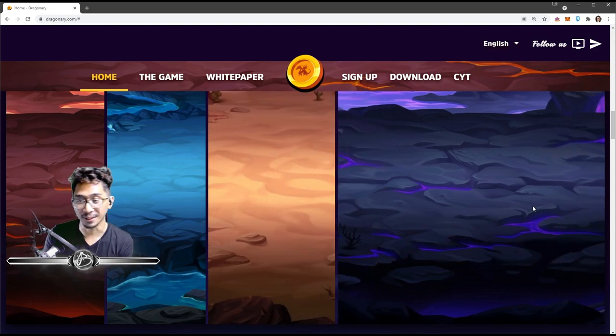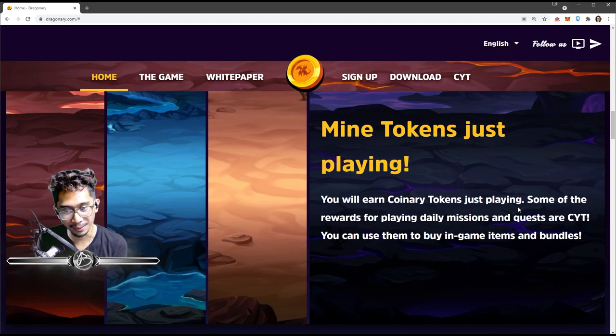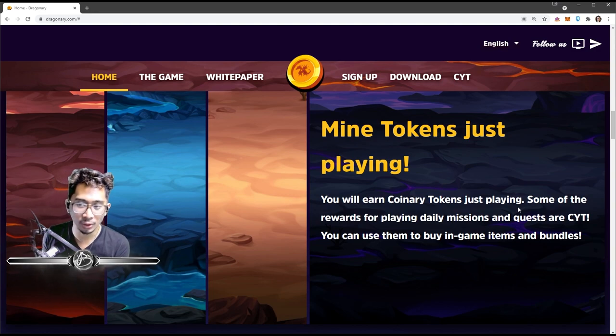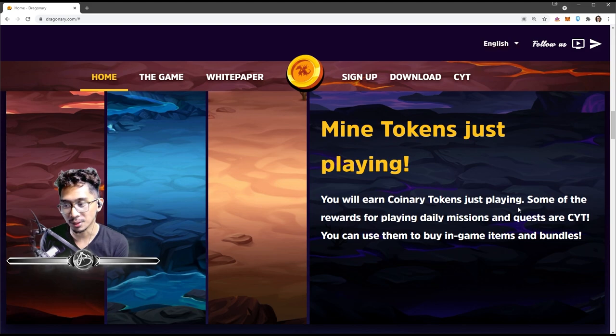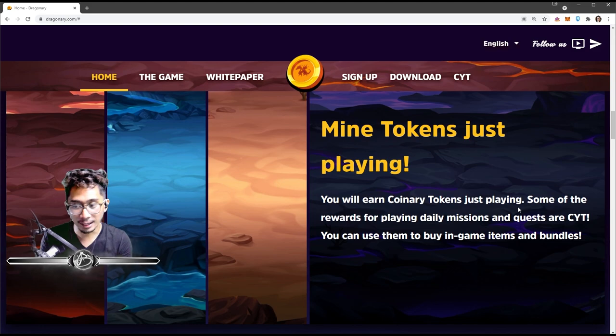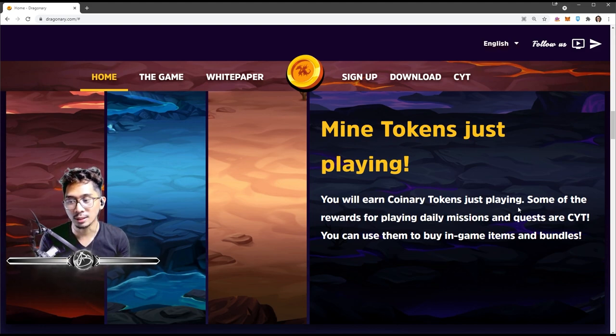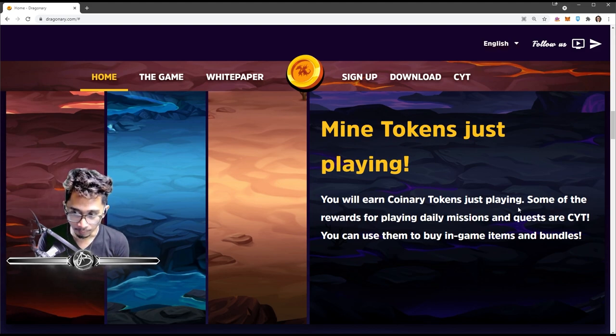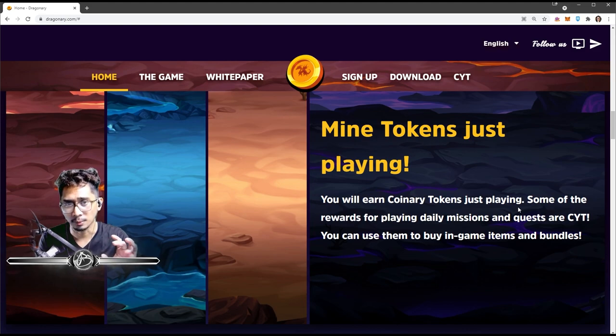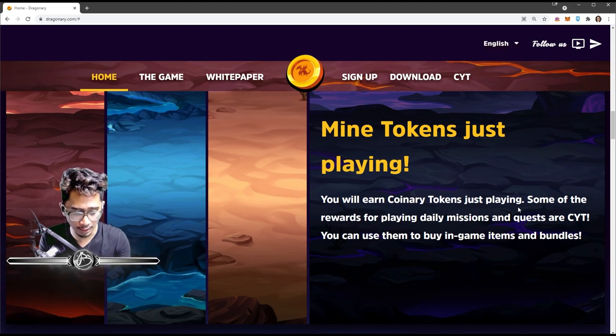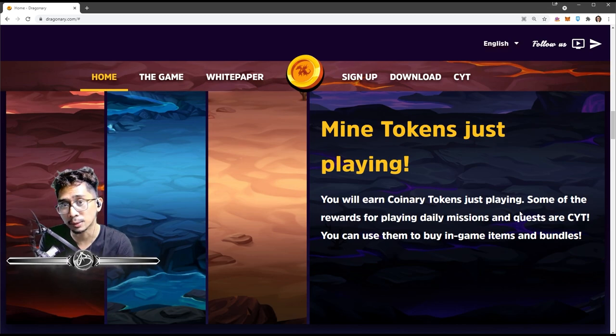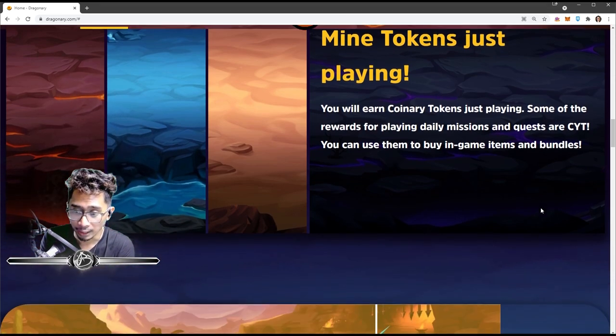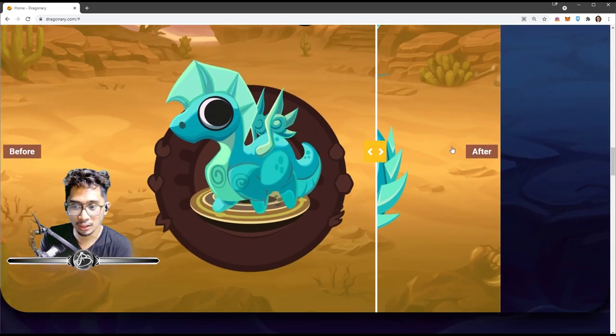Mine tokens just playing. You will earn Coinary tokens just playing. Some of the rewards for playing daily missions and quests are CYT. You can use them to buy in-game items and bundles. That is true, but I'm pretty sure the full version of this is still to come. Right now we are getting CYT by completing like ten or no, five - five wins in embers. So that your alchemy will - I'll explain that more later, but yeah, that's really cool.